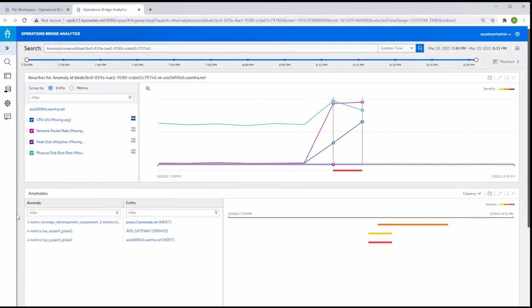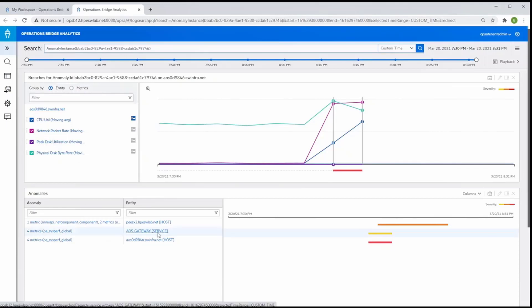Operations Bridge goes even further by presenting other anomalies occurring in the same timeframe to provide additional context to help you troubleshoot the problem. We see another anomaly in the AOS gateway service for which we know that Linux server is a part.